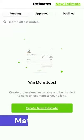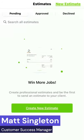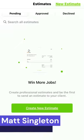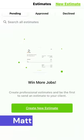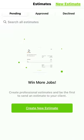Hi, this is Matt with JOYST. I'm going to show you how to save time and impress your clients by creating and sending a professional-looking estimate in minutes.